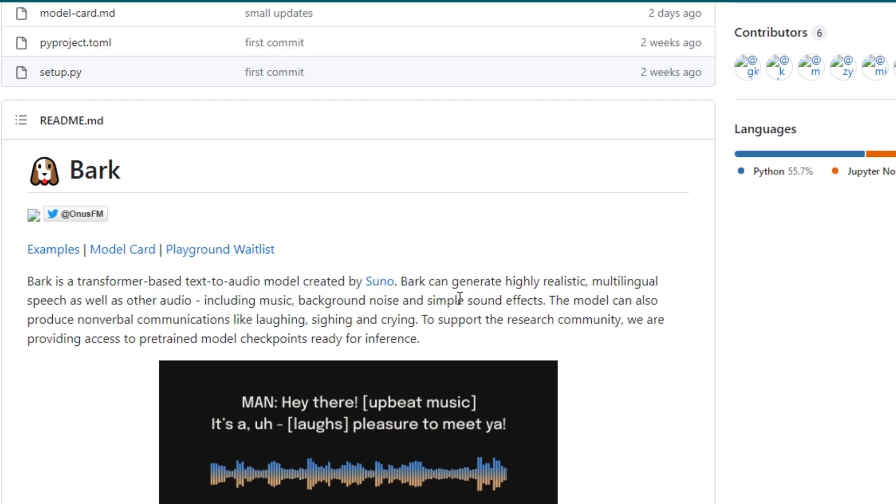Bark is a transformer-based text-to-audio model created by Suno. Bark can generate highly realistic, multilingual speech as well as other audios including music, background noise, and simple sound effects.